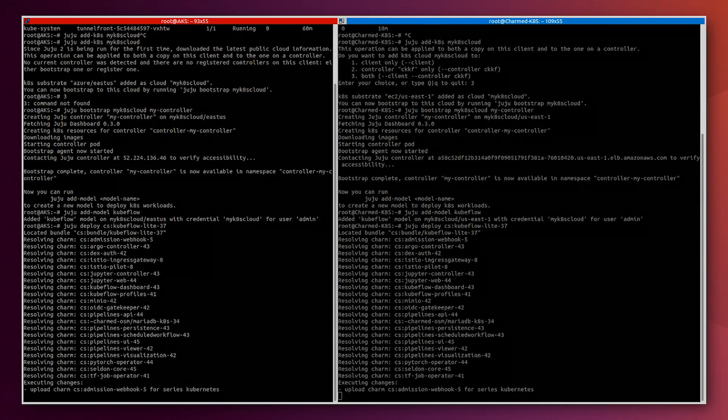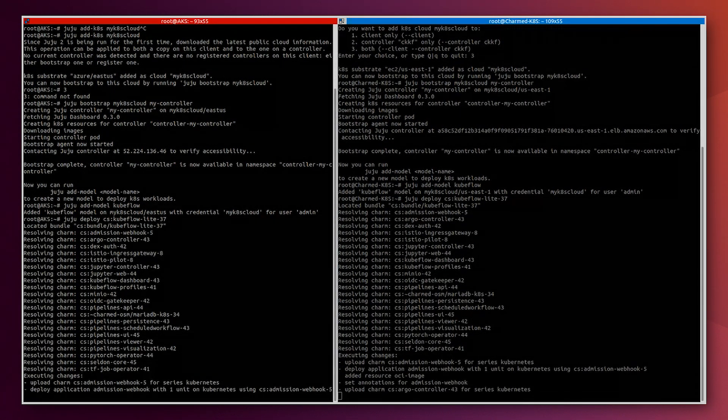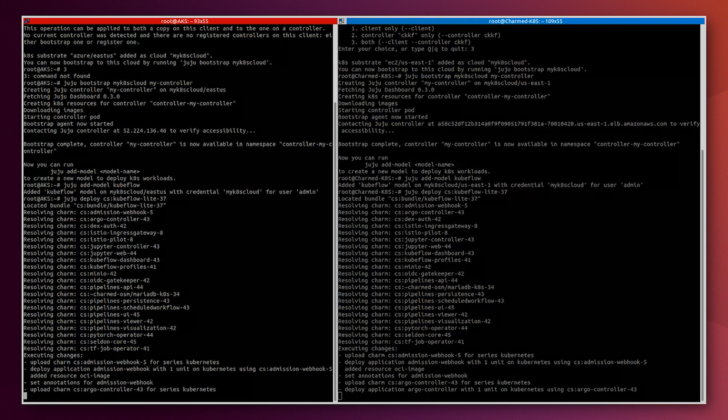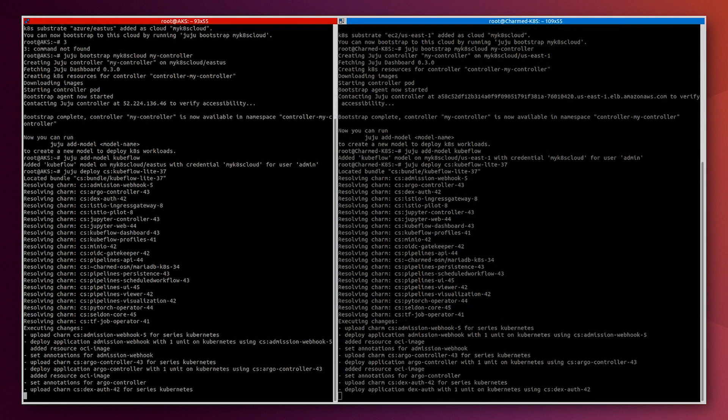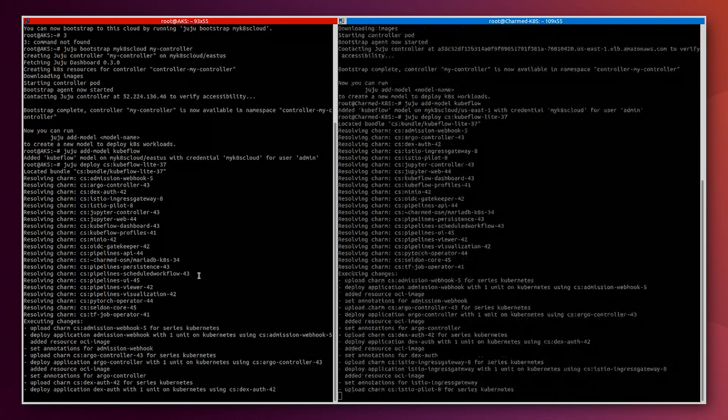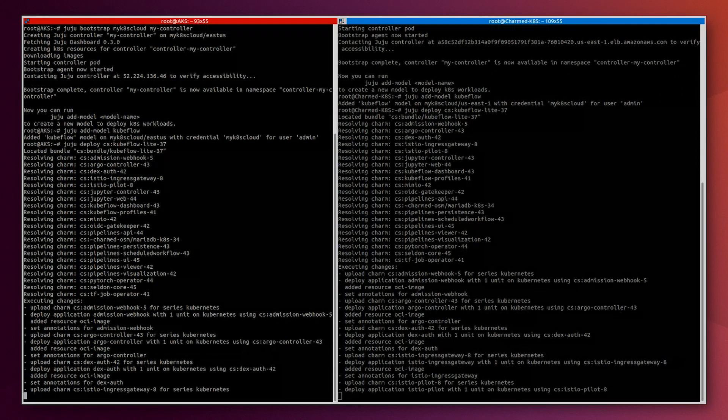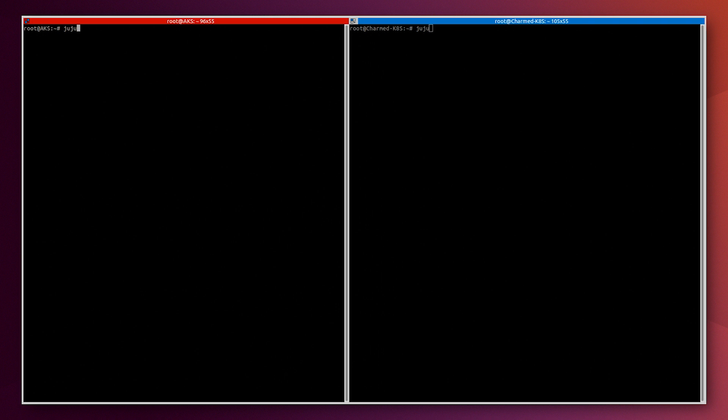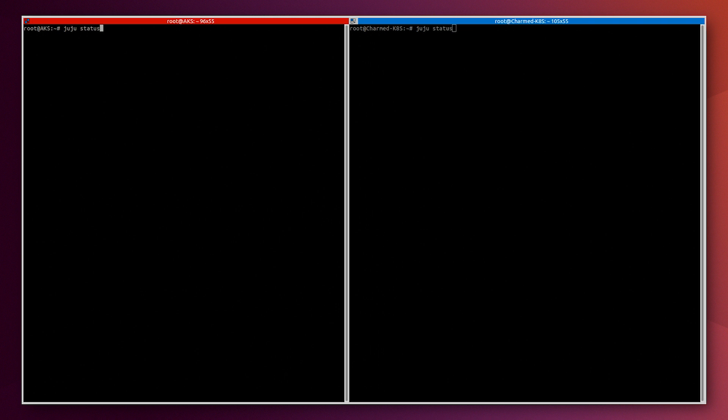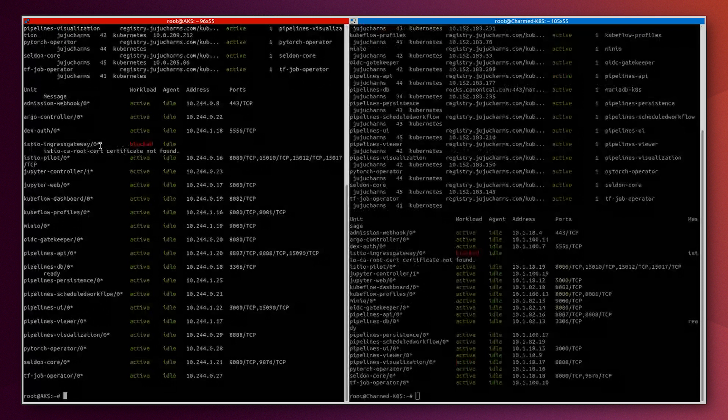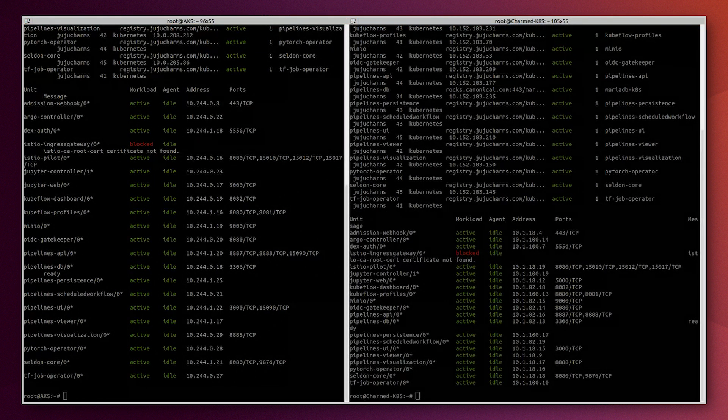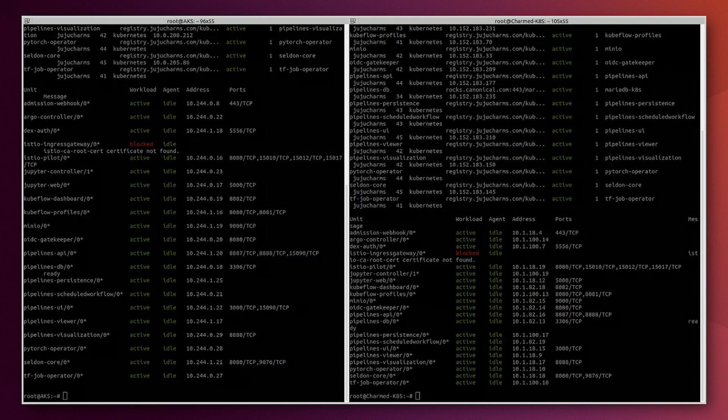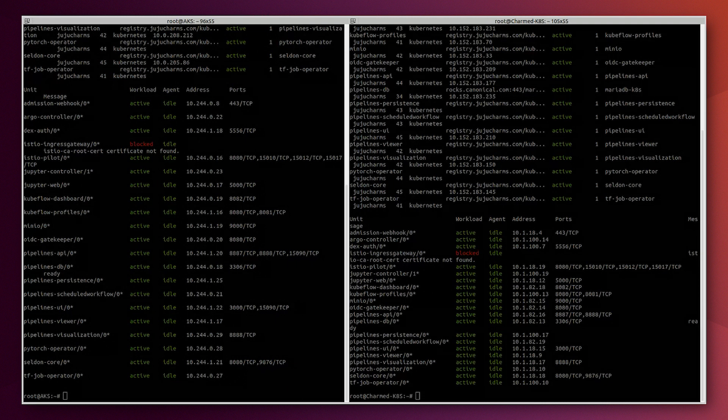So here you can see that it's deploying all the operators on both environments. Now we are almost finished with the Kubeflow deployment. There is only one component that is in blocked state. It's currently a manual step that we need to apply to correct the role of the Istio Ingress gateway.